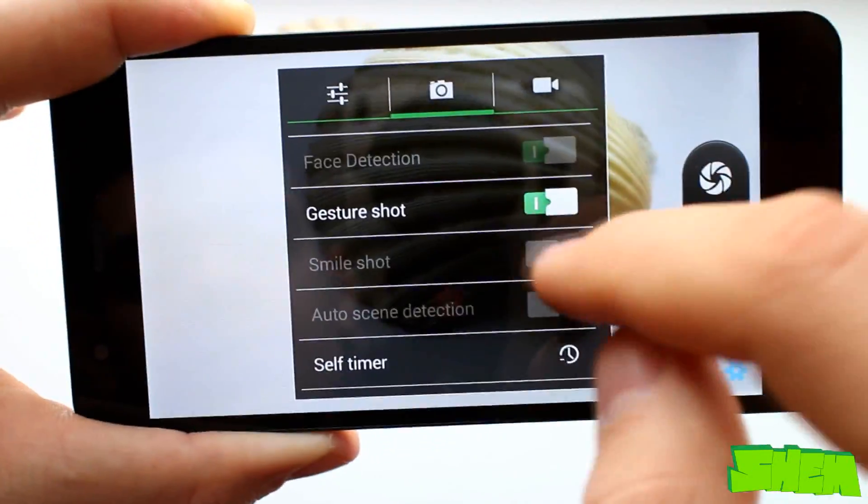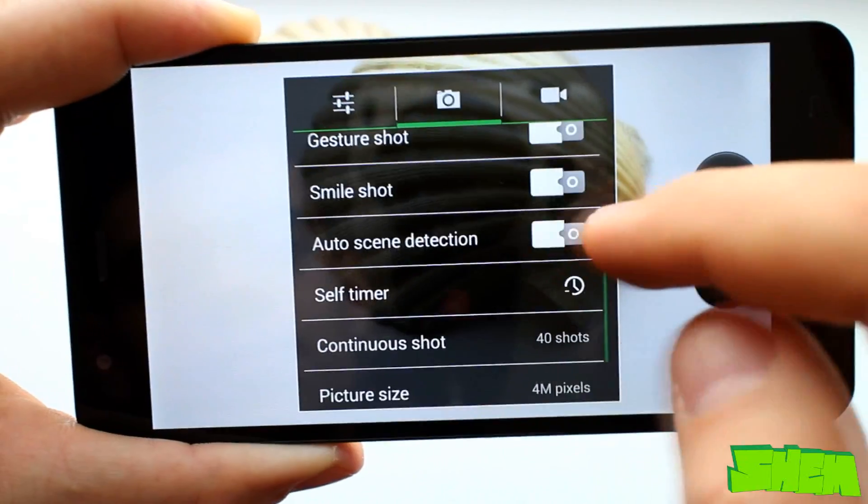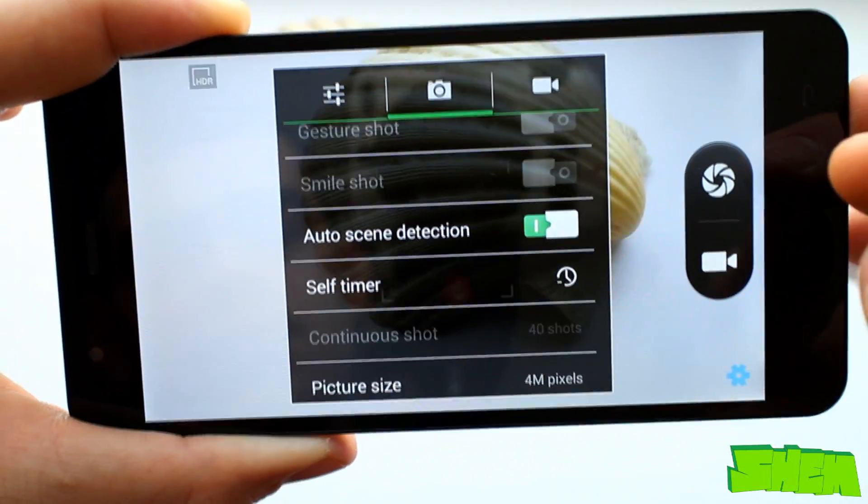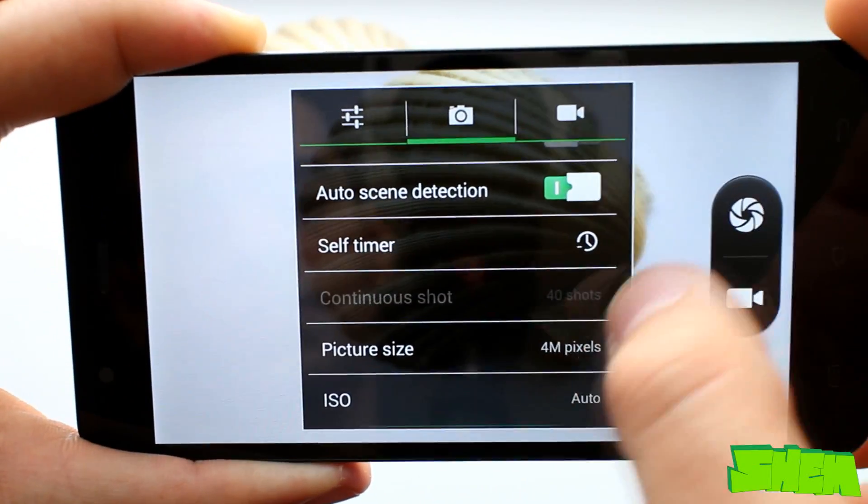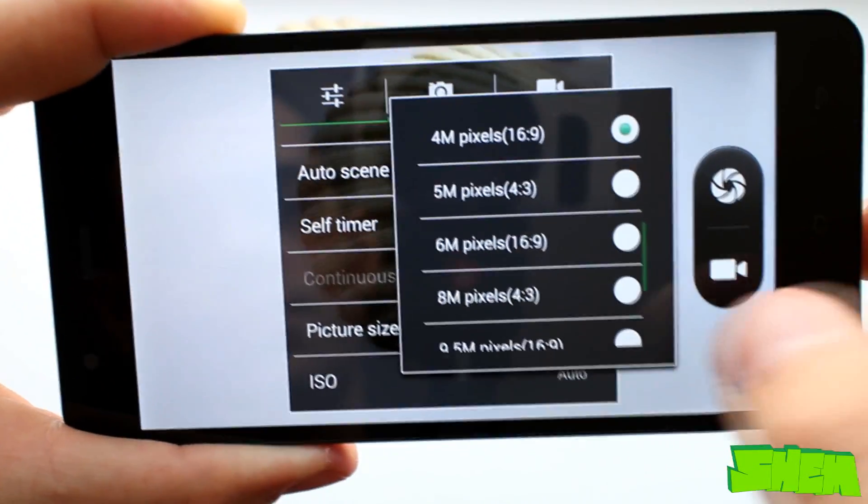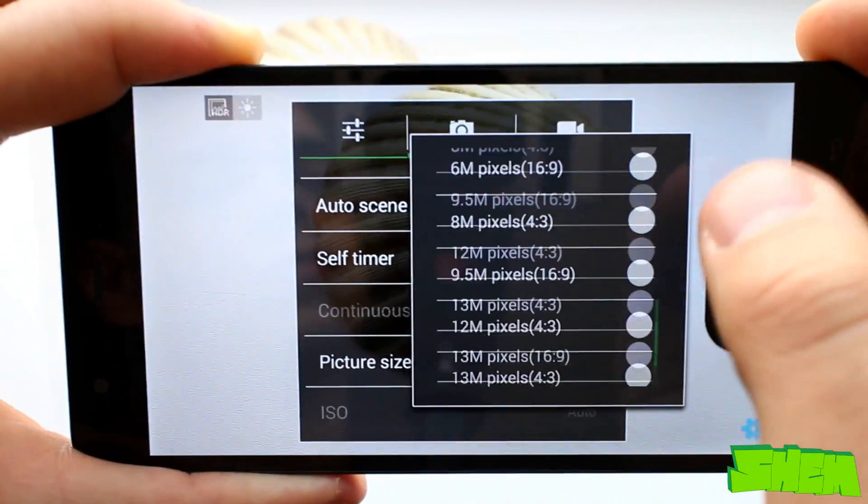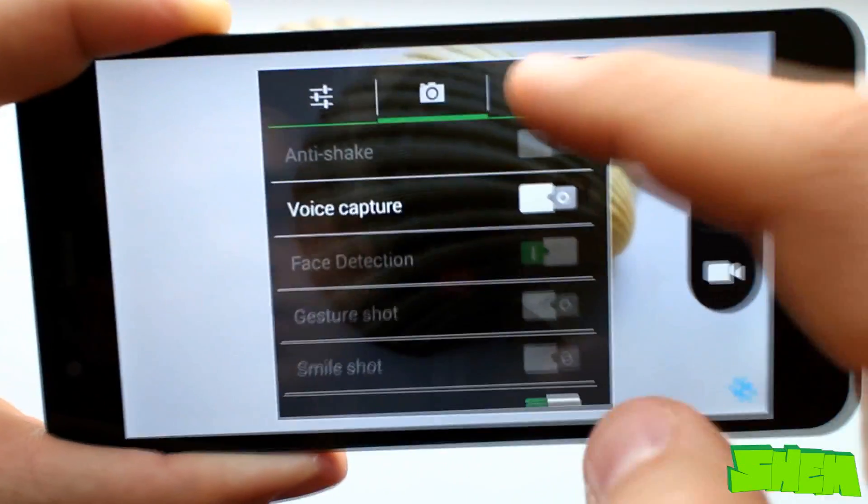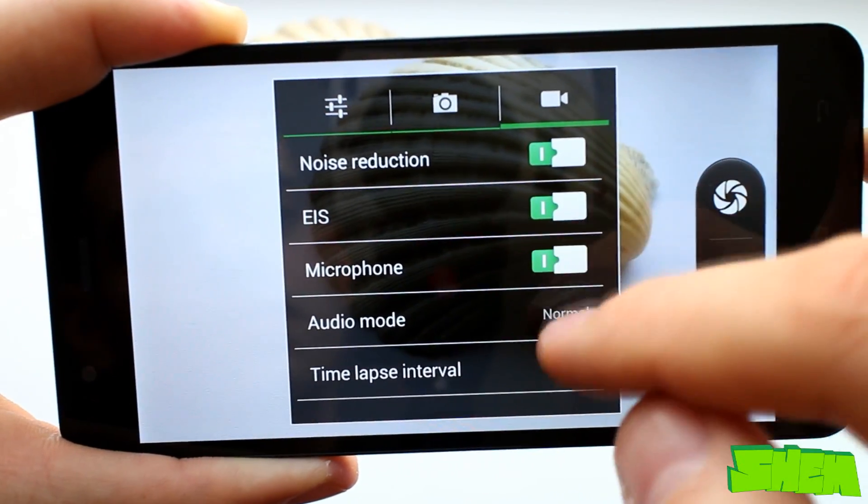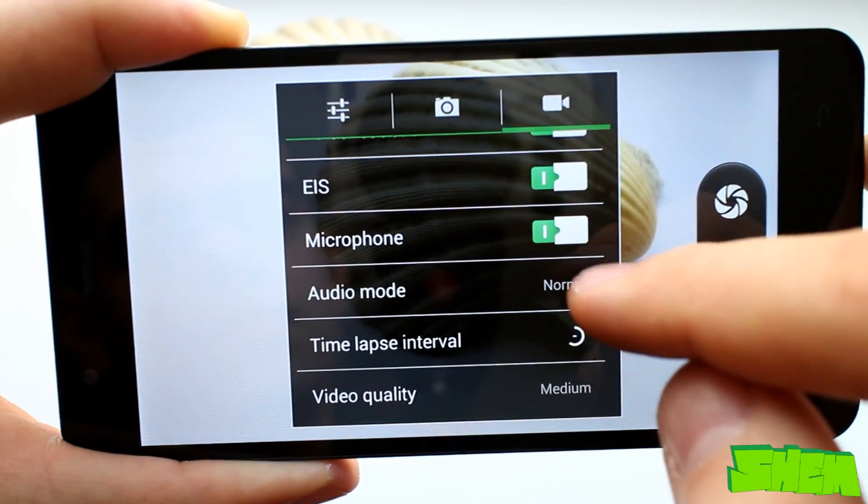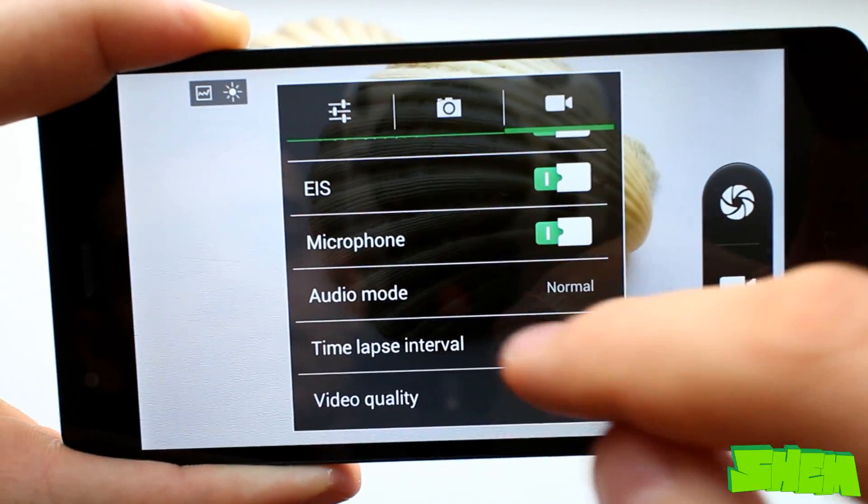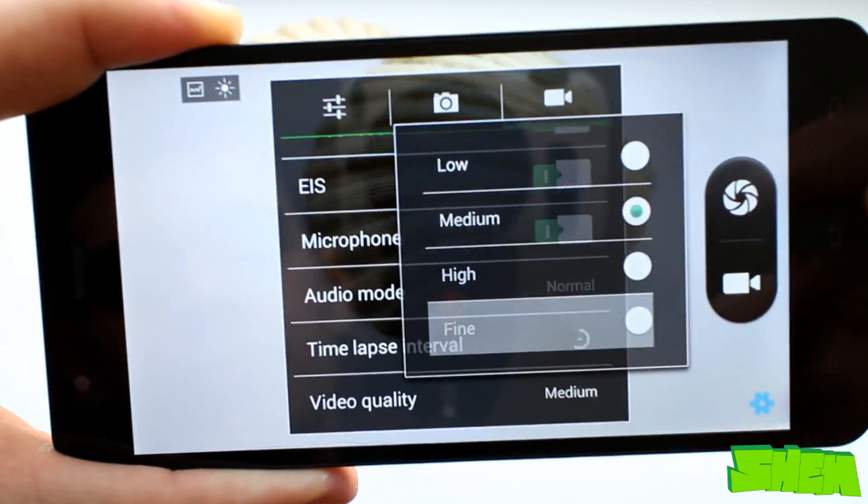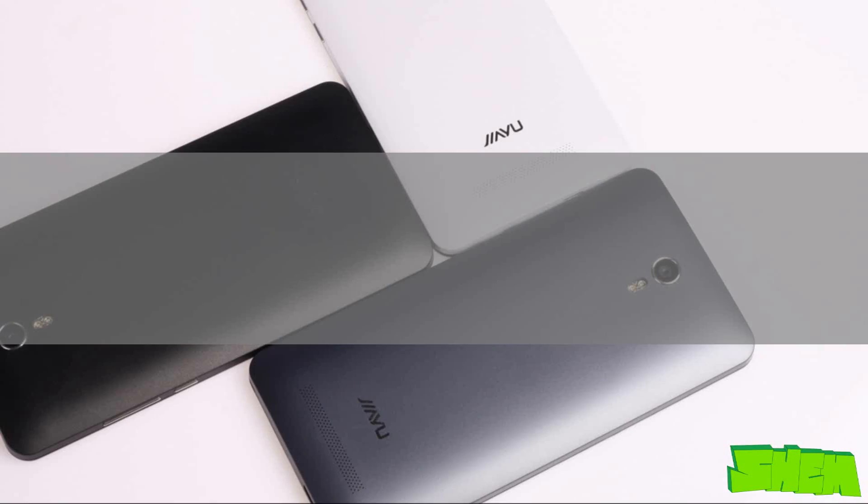In camera settings you can additionally set the hand gesture or smile detection shutter. The maximum resolution of photographs is 13 megapixels. In video settings we have the image stabilization, time-lapse video and resolution selection. The highest is the fine resolution at 1080p.